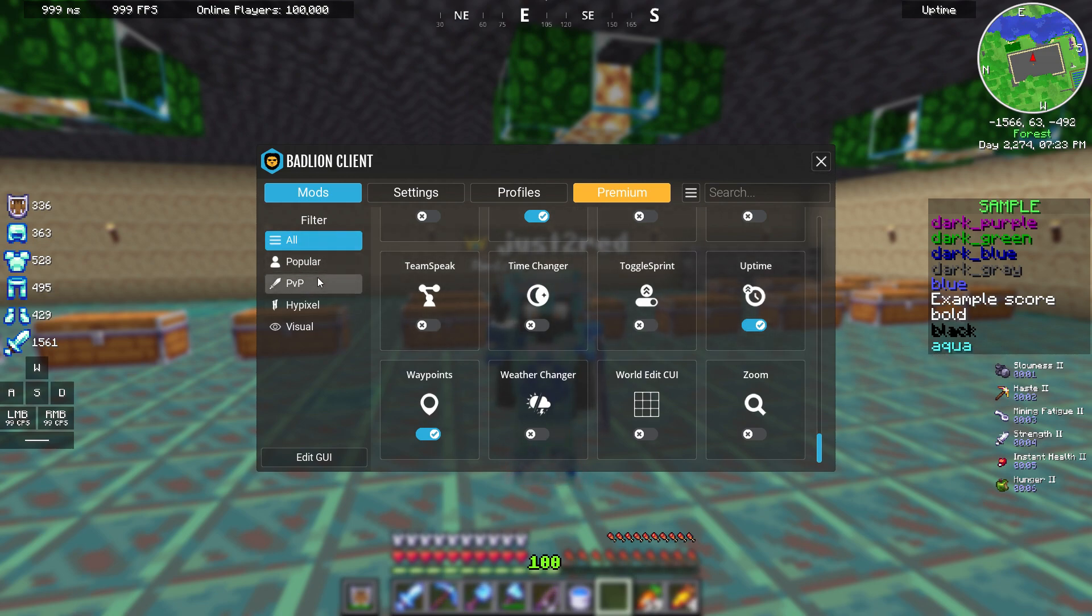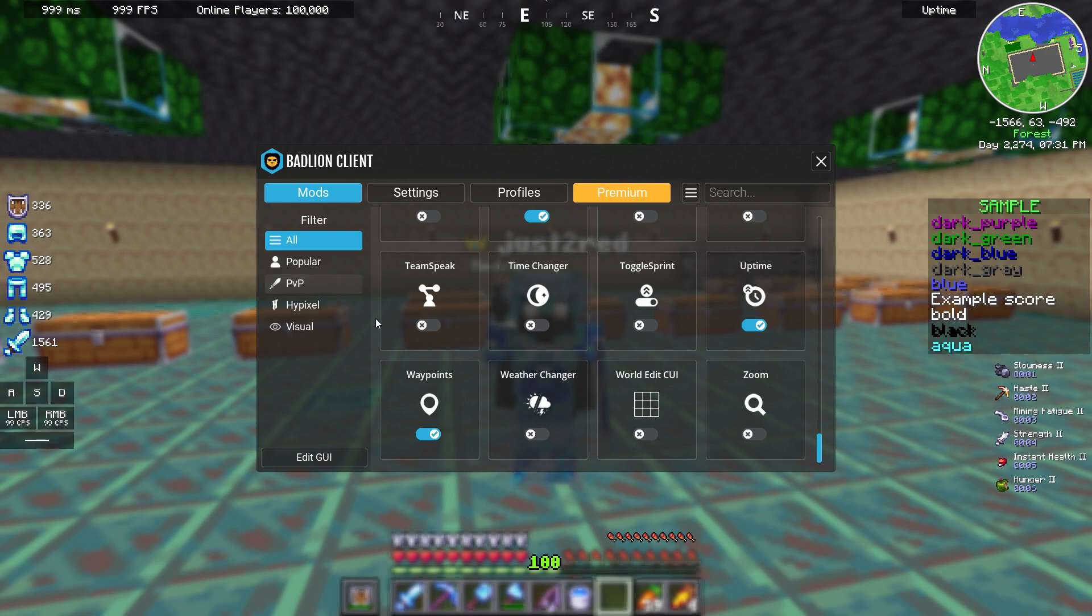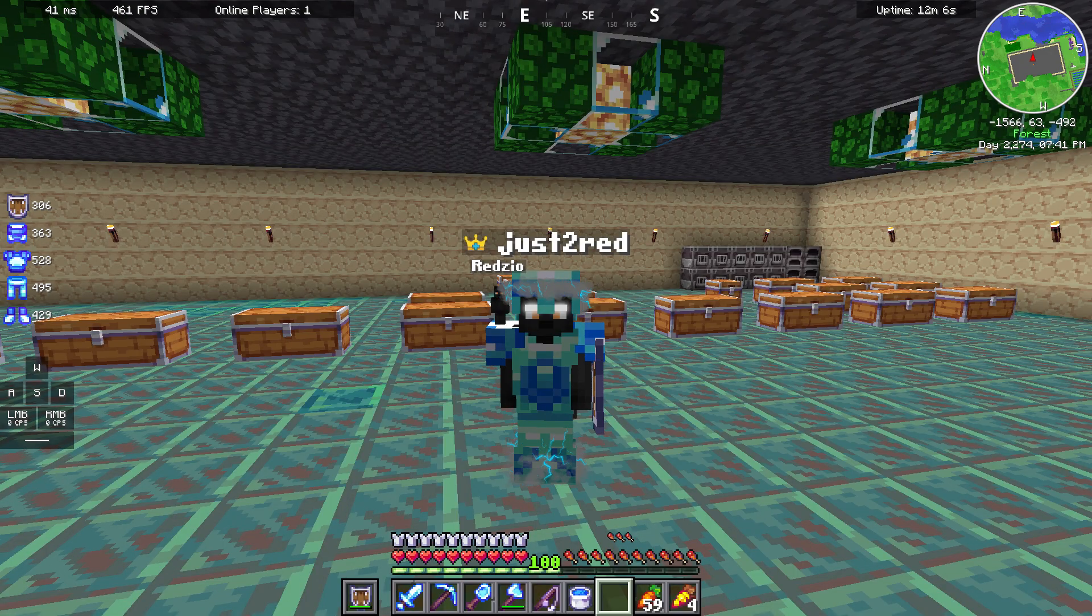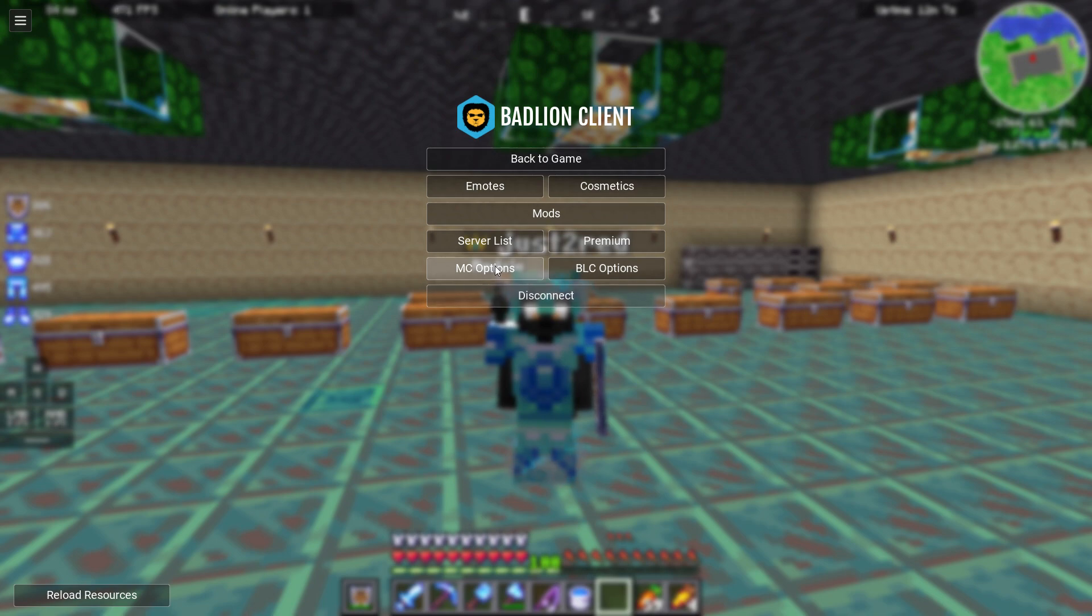There are even tabs that will sort these mods into PvP, Hypixel, and so on. But this is not important.